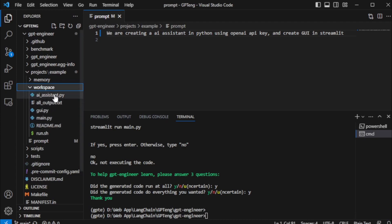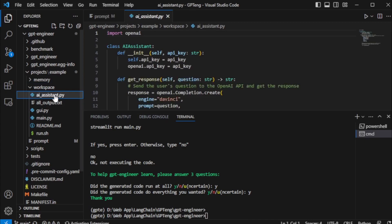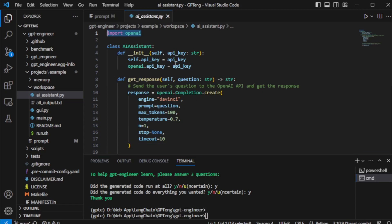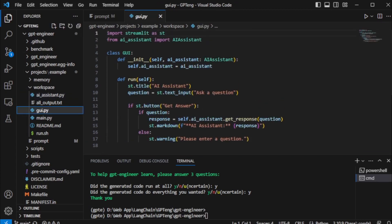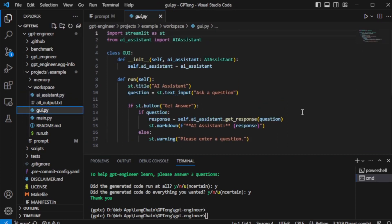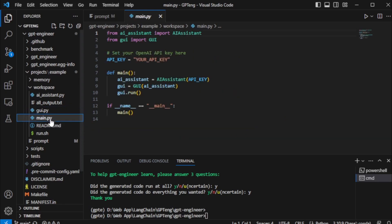For example, in my case, I create an AI assistant application. So these are all my application files in Python. So I open my file and set my OpenAI API key for my application.